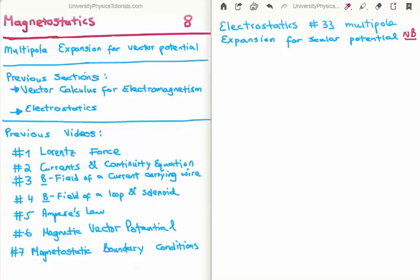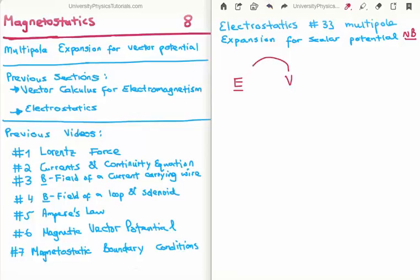Before we begin, let's do a small bit of revision in regard to the electric multipole expansion. The purpose of studying electrostatics is to calculate the electric field, which is of course a vector. We use the Helmholtz theorem and the fact that the curl of the electrostatic field is zero to introduce the electric scalar potential V, because it's a scalar and calculating scalars is much easier than calculating vectors.